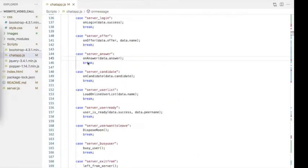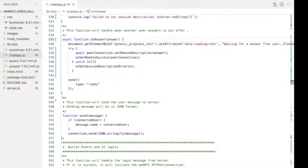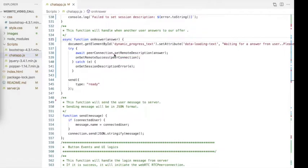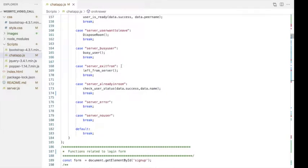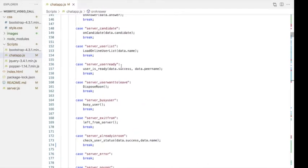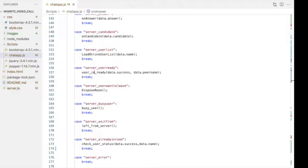Once the server sends the answer to the client user, we receive it — this is handled in the onAnswer function. Using that answer, we set the remote description of the client user. This is the final step of the WebRTC connection. After this step, we send a 'user is ready' message to the server. When the server receives the ready message, it acknowledges back to both client and peer — this is handled in the userIsReady function.